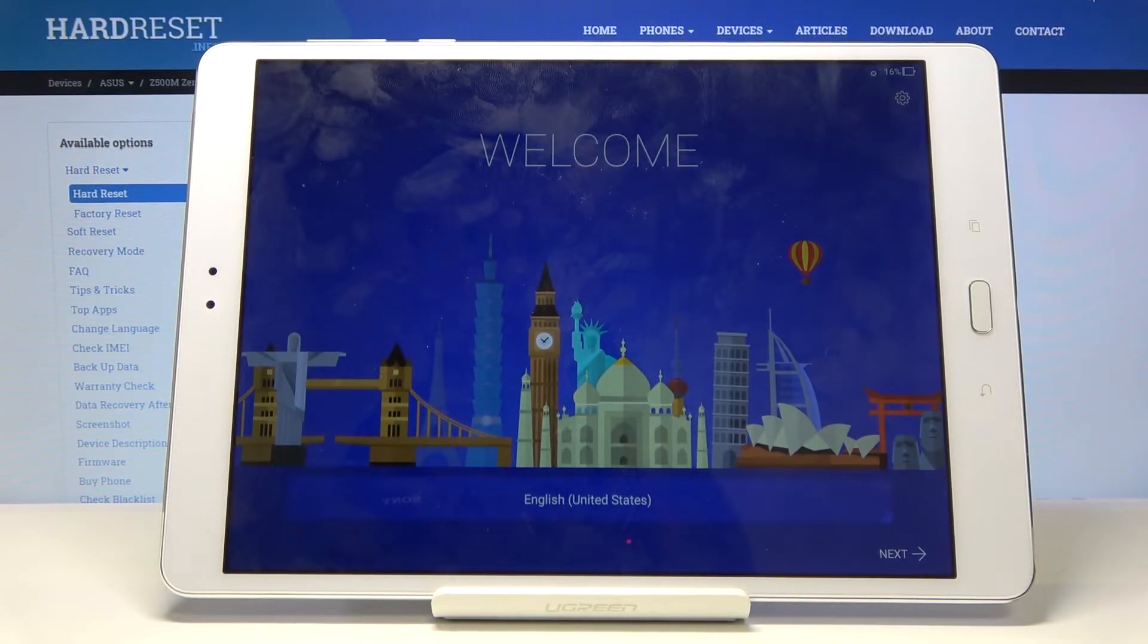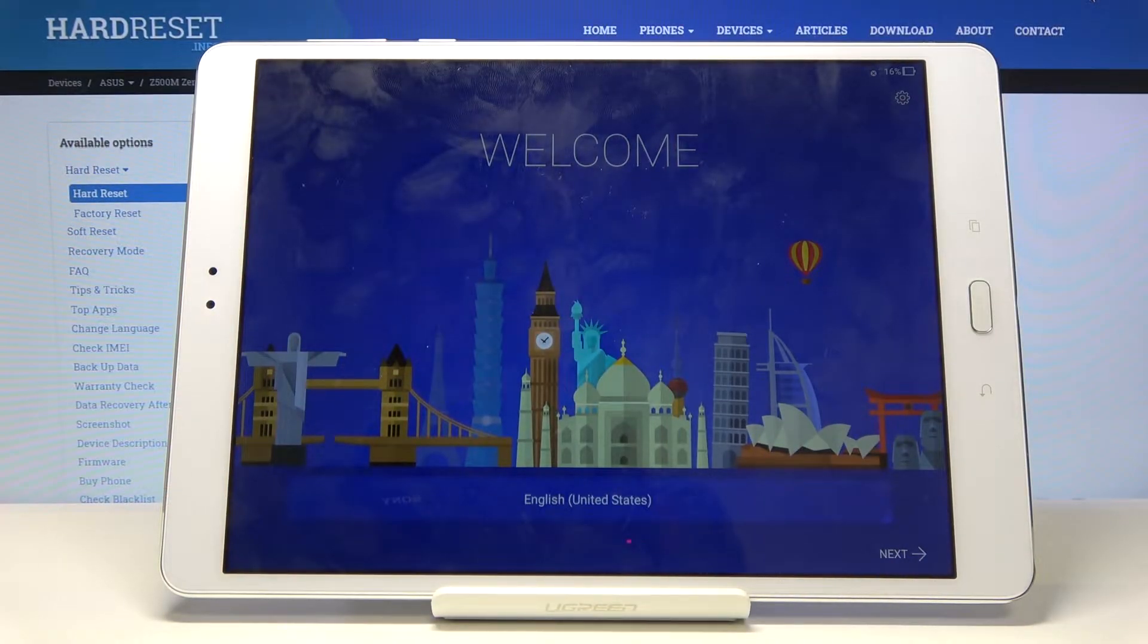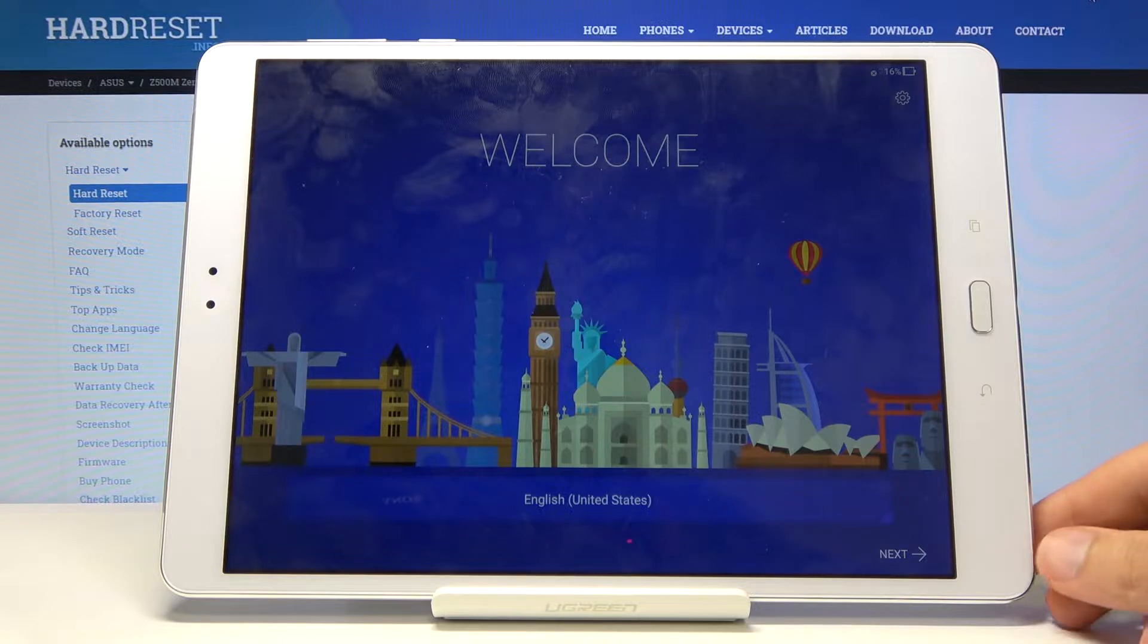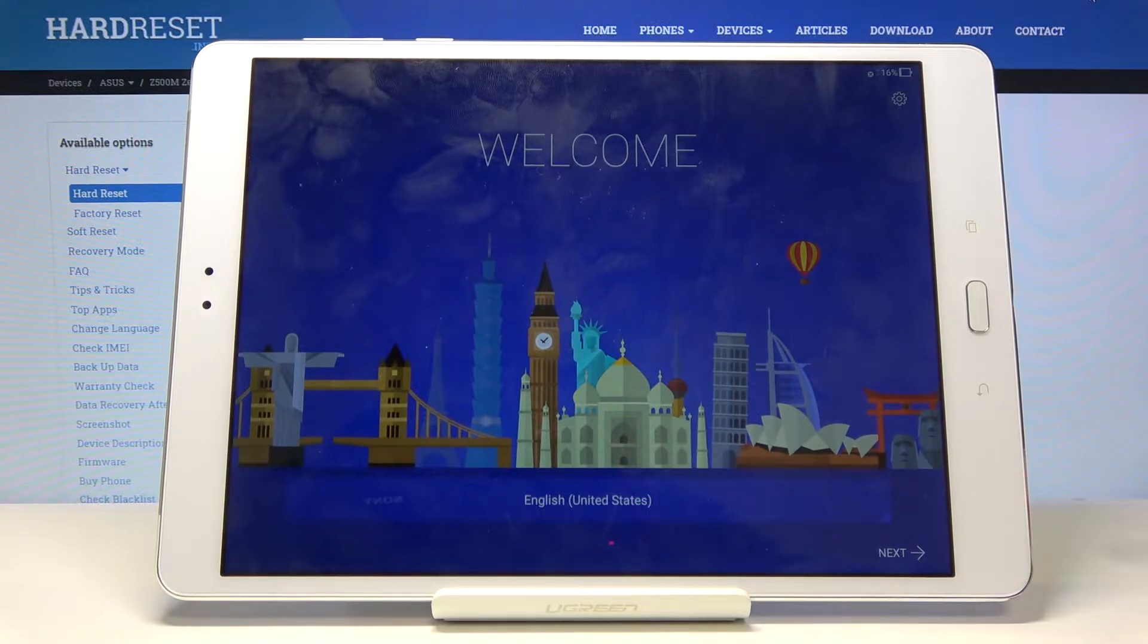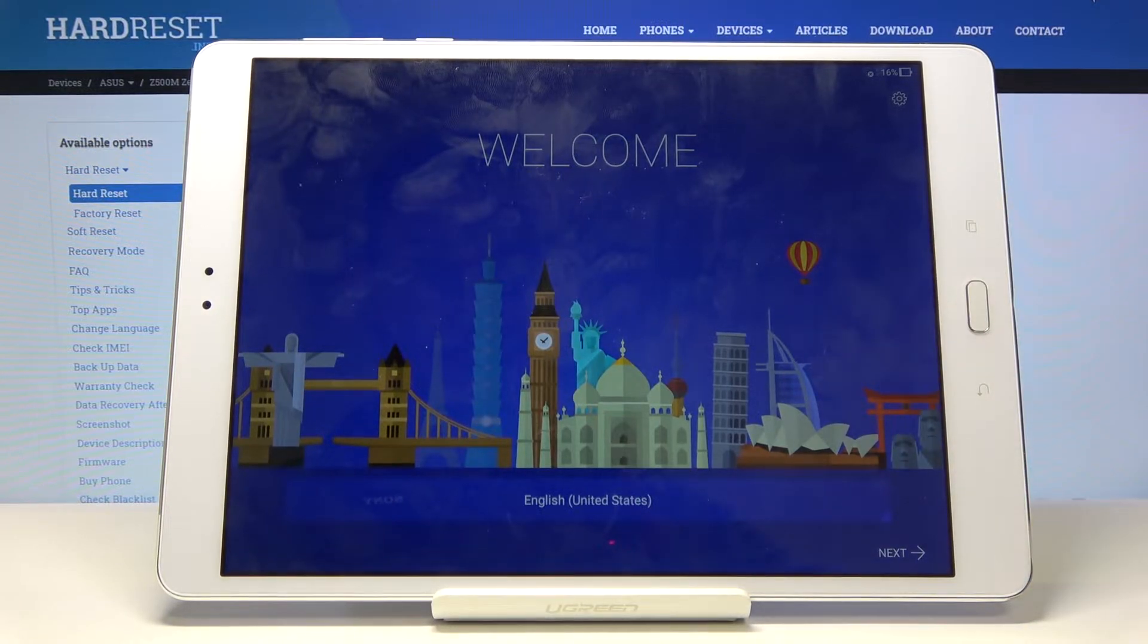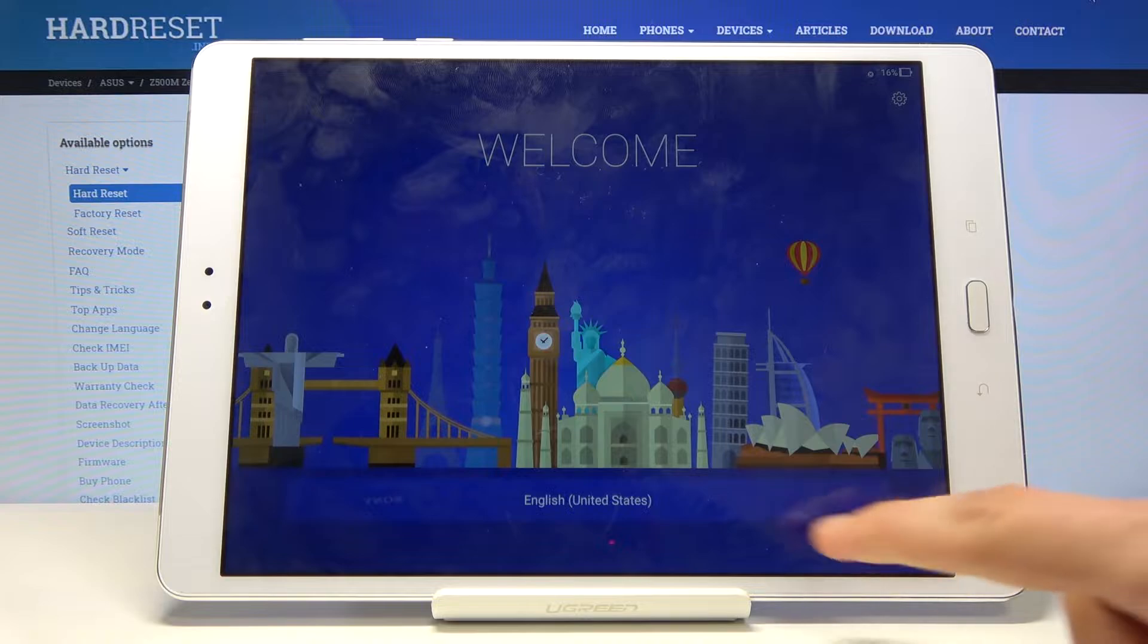Welcome! In front of me is an ASUS ZenPad 3S and today I will show you how to go through the startup process of the device. So once you power it up for the first time you will see this welcome screen.